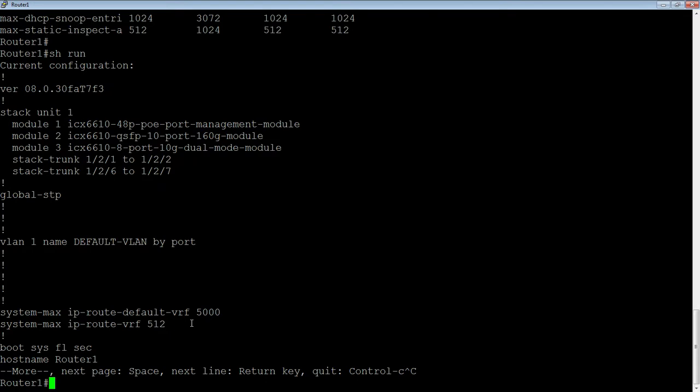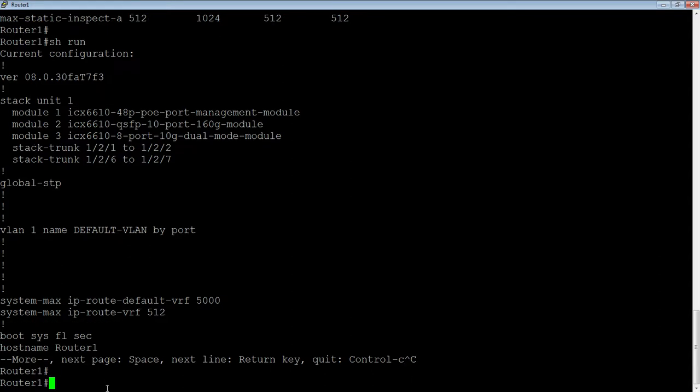Now, this is a management VRF we're talking about, so it's probably only going to have a couple of routes, maybe one route in it, so you don't need a whole lot of space for this guy. So if that's the only other VRF you're running other than default, then you need to make very few changes, but you still need to make those changes, do a write memory and a reload before you continue on. Okay, so let's say we've got there.